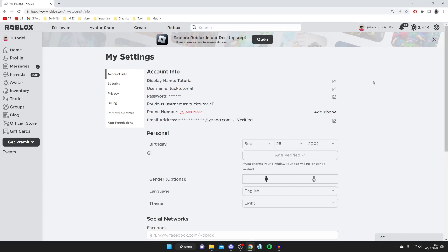You're probably going to know that you've got a pin on your account because when you try to change a setting it just says 'enter your pin' and you have no idea what this pin is — so let's get into this fix.